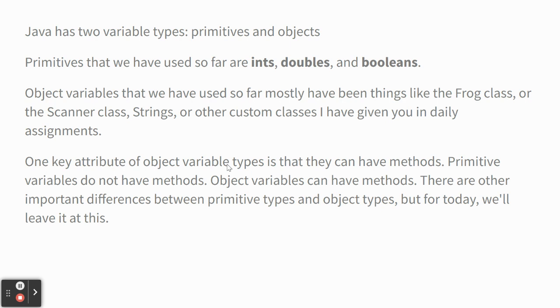We haven't as yet done, like, int dot something, where we did frog dot hop, that's a method on an object. You'll see.